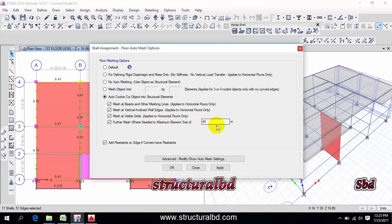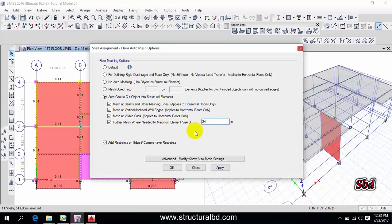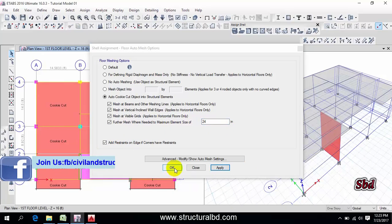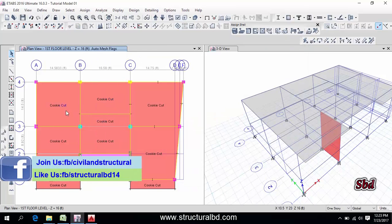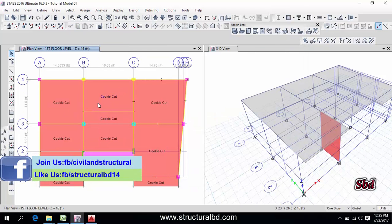Then check these two options and here is 48 inch. Usually I do 24 inch which is two feet by two feet, so manually it will mesh two feet by two feet. Then apply, okay.